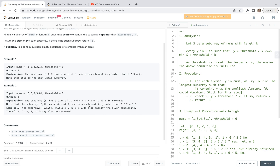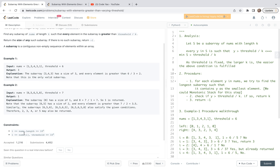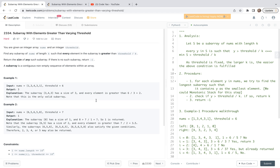Let's look at the constraints of this problem. The length of the array nums is greater than or equal to 1, meaning it's not empty, and less than or equal to 10 to the power of 5. This is a large number. The range of nums elements and the threshold value is between 1 and 10 to the power of 9.